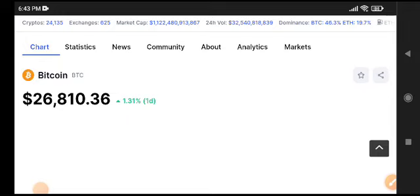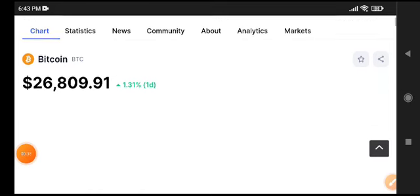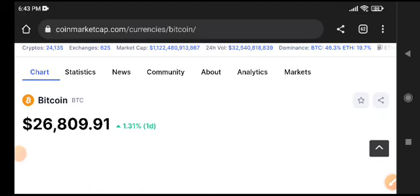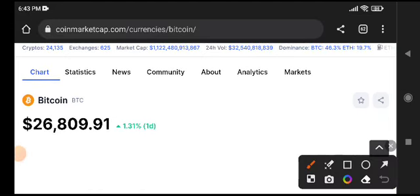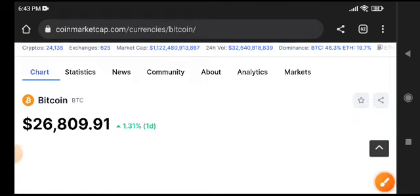it tested $30,000 and again the price dumped very fast. So again we can expect a little bit of pump up to $27,500 to $27,800. We can expect a pump in Bitcoin.